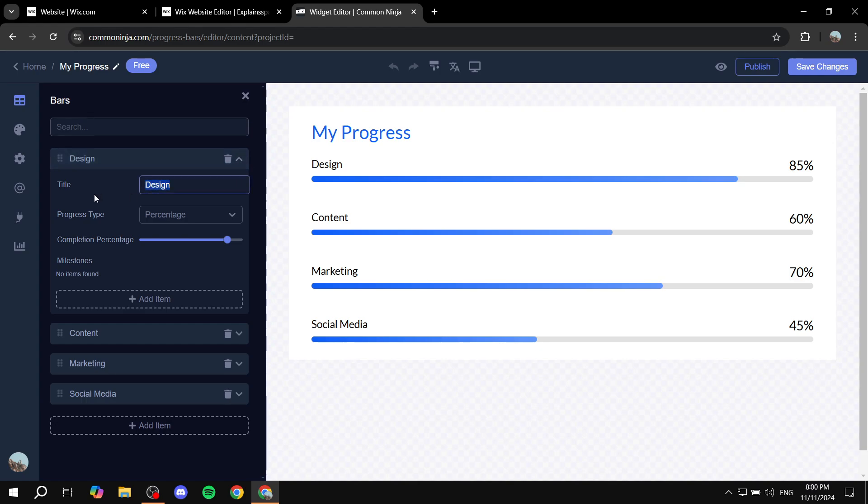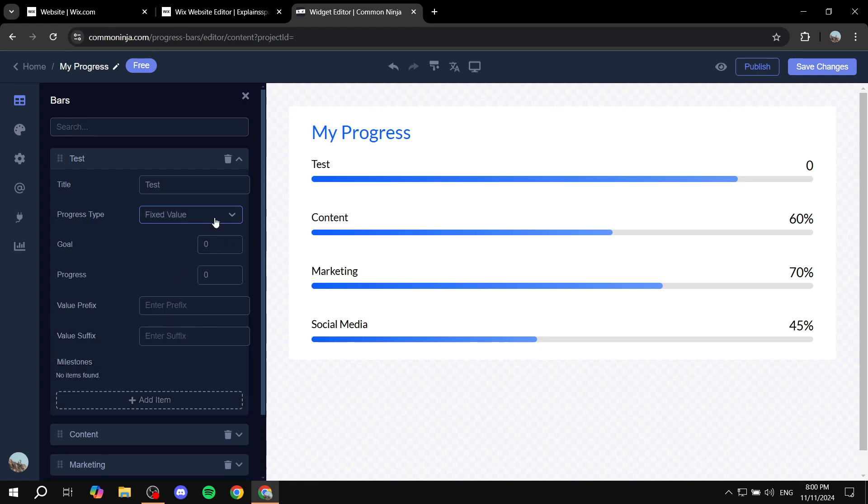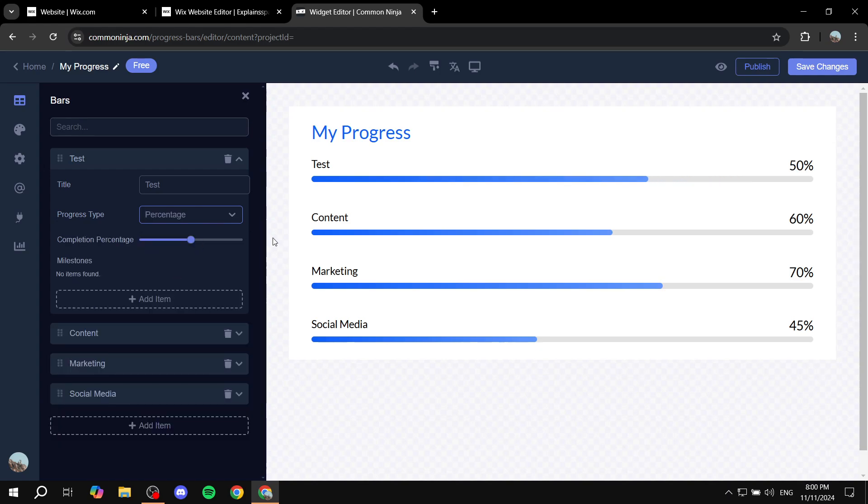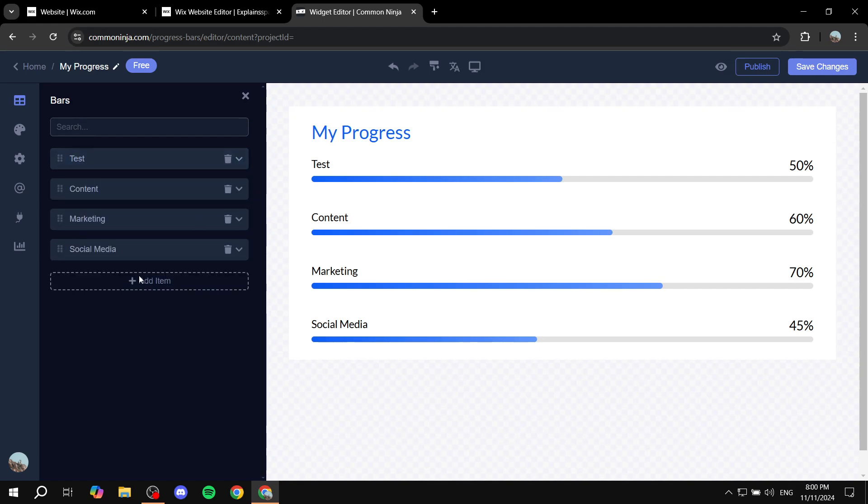And then you can just go in and change the text to whatever you want. The progress type is going to be percentage or fixed value. I'm just going to keep it as percentage and then you can also add more items as well.